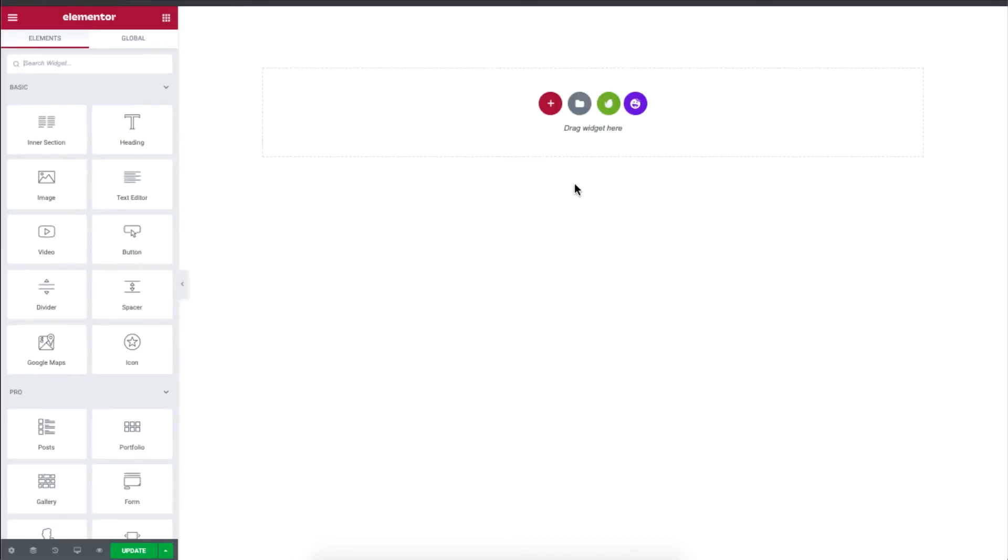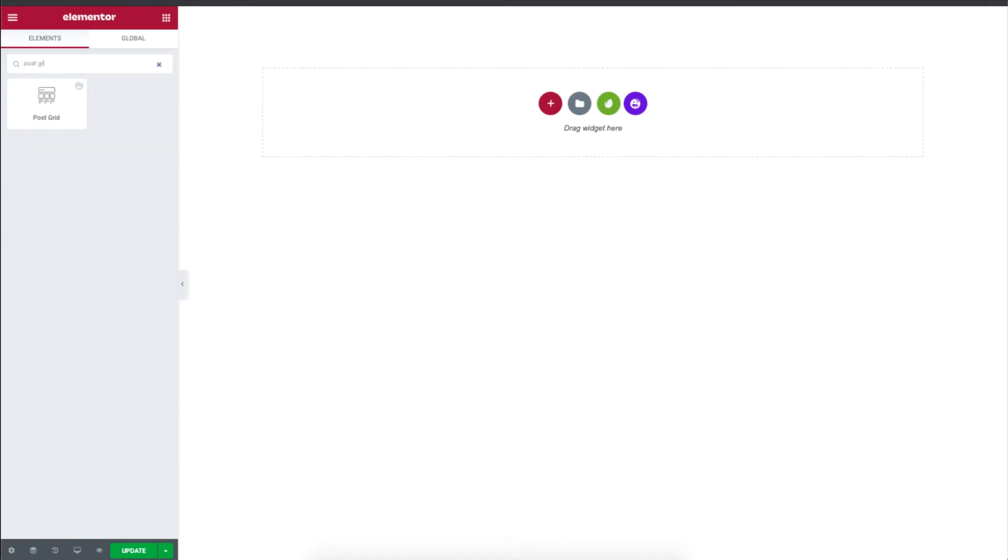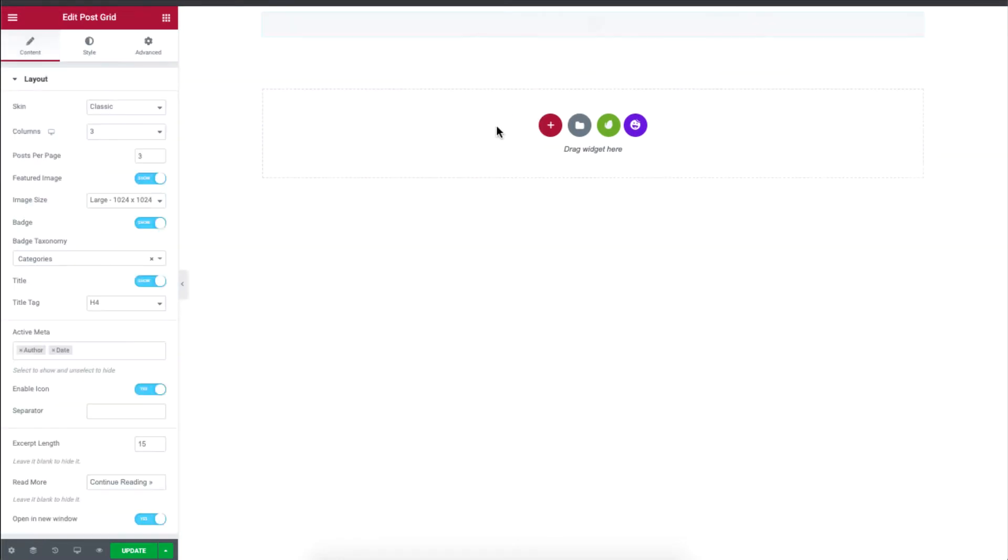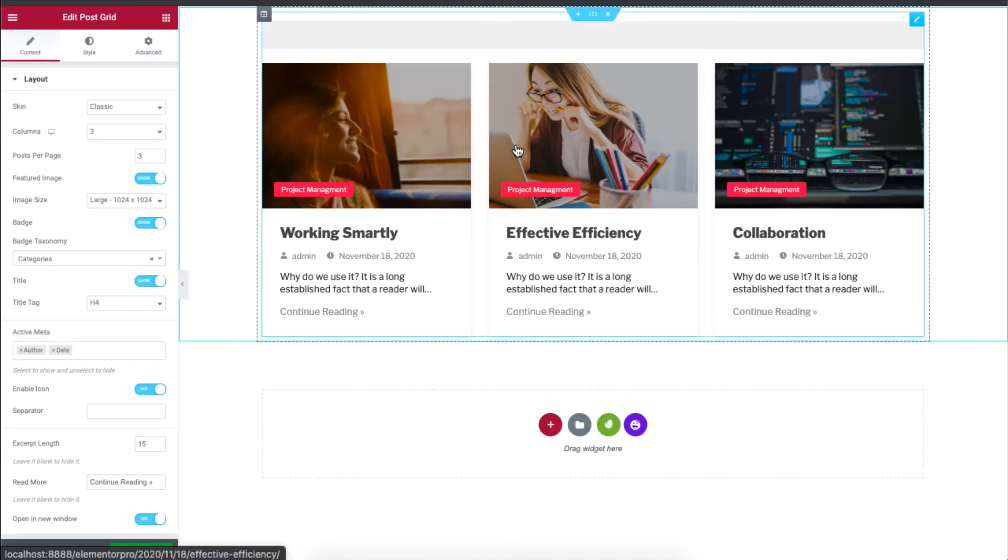So on your WordPress site, in the search box, I'll just type PostGrid and the widget will pop up over here. I'll just drag, drop onto the site. You'll see instantly some blog posts that you've already made will appear over here.